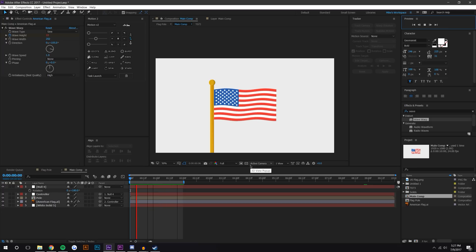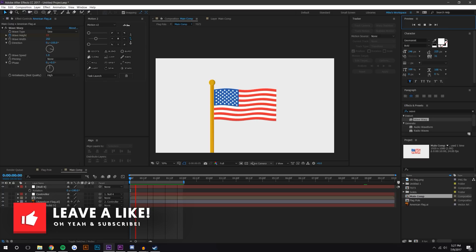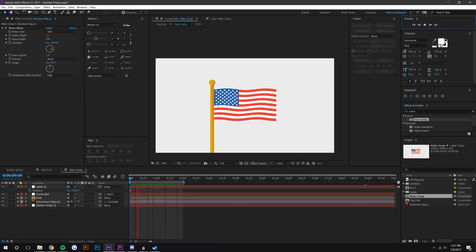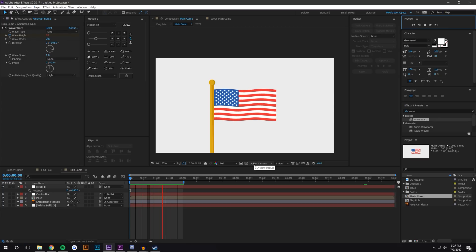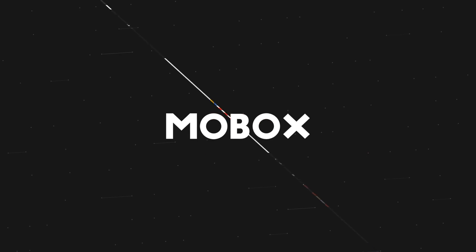So anyways guys, I hope you enjoyed this video. If you did, please be sure to give this video a like. And if you would like to download the project file, be sure to head over to Patreon, become a Patreon supporter. There is one of the levels that is all the project downloads. So anyways guys, hope you enjoyed the video, thanks for watching.